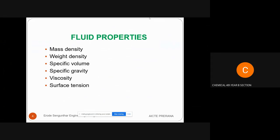Mass density is defined as how much mass of the fluid occupies per unit volume. It is denoted by the symbol rho, with the formula mass divided by volume. The unit of mass is kg and volume is meter cubed, so the SI unit of mass density is kg per meter cube.